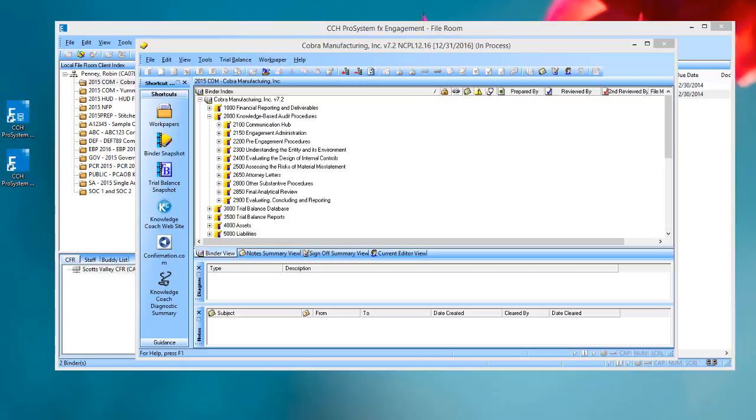Welcome to the ProSystemFX Knowledge Coach video series. In this video, we'll look at a new enhancement available in the December update to Engagement 7.5 and Knowledge Coach 2.5 that makes it easier for you to insert Knowledge Coach workpapers into a binder by displaying Knowledge Coach titles in a different way.